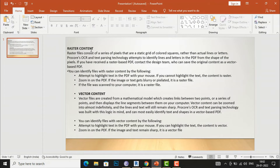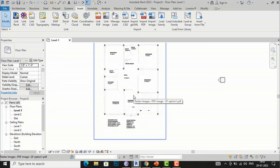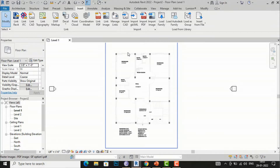To identify whether a PDF is raster or vector: try to highlight text in the PDF with your mouse — if you cannot highlight the text, it is raster. If the image or text gets blurry or pixelated when zoomed, it is a raster file. If it does not pixelate, it is a vector file. Vector files are created from mathematical models, while raster files consist of pixels — similar to the raster vs vector concept in Photoshop.